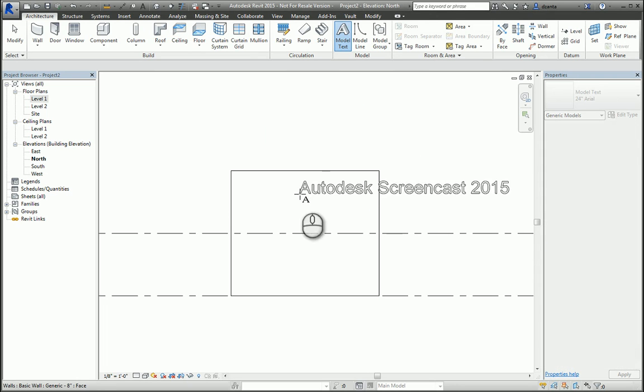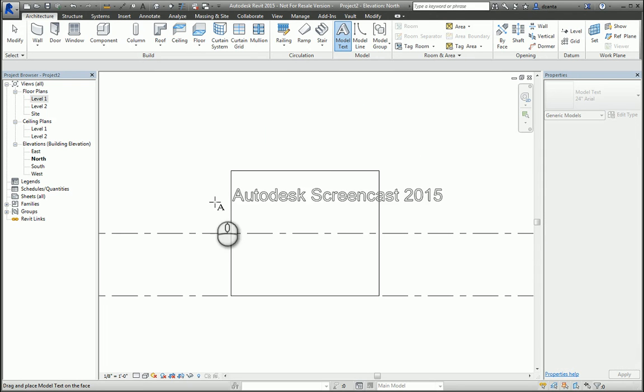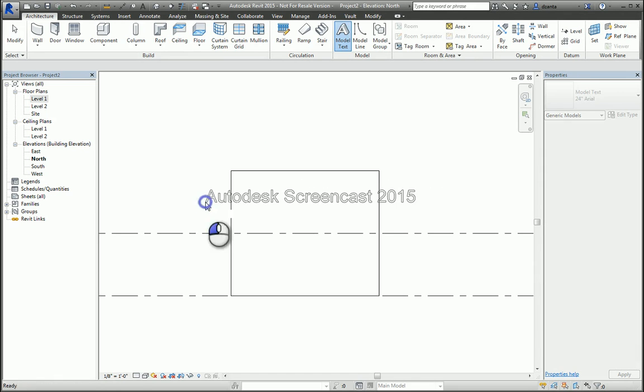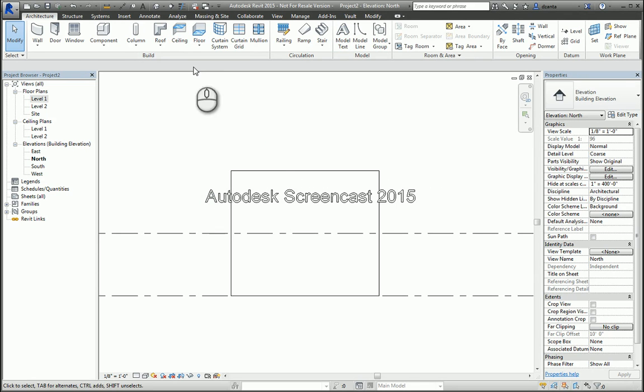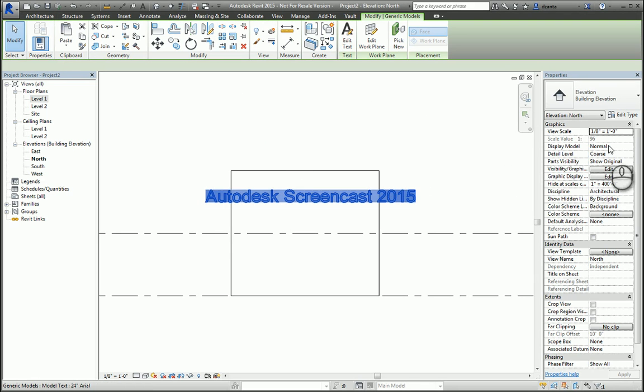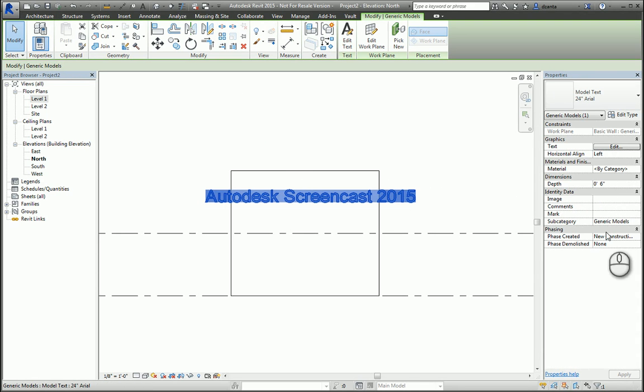After I've placed it, I can select it and go to the instance property and you can take a look and see all of your different options. For example, you have model text 24 inch area is the text type.